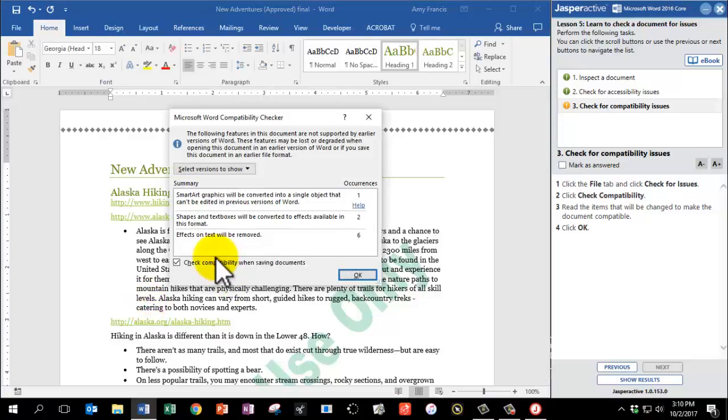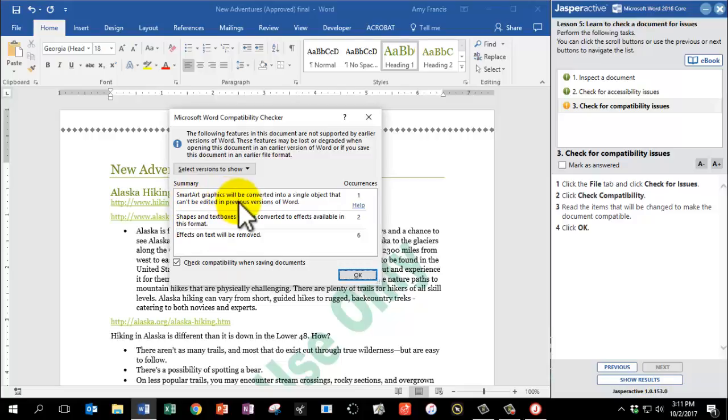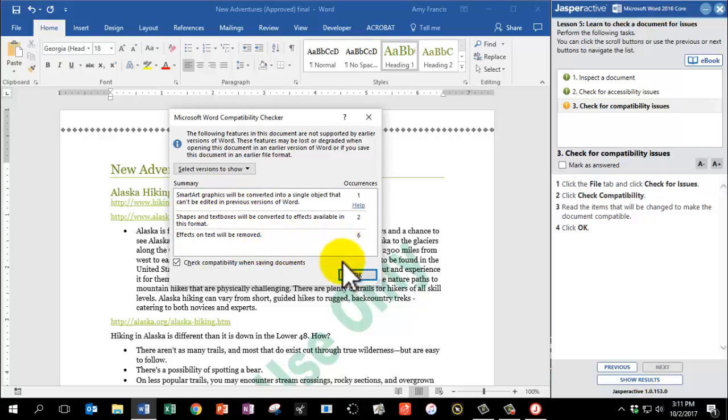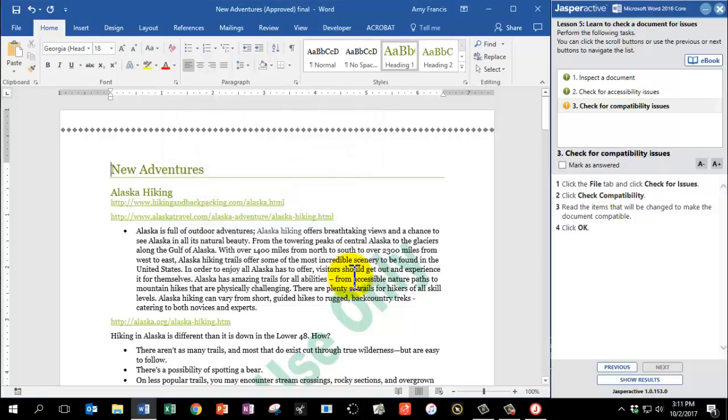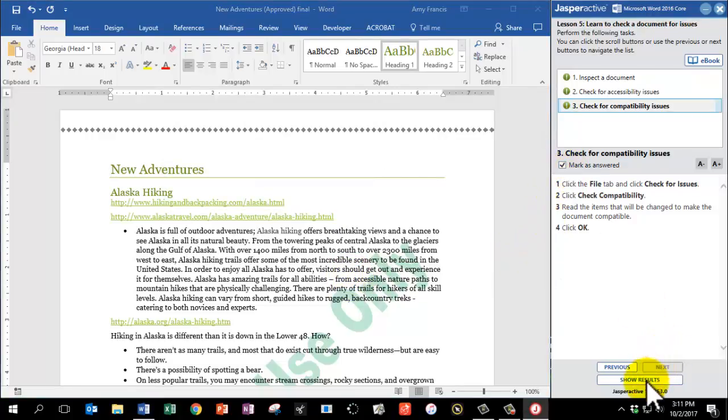Read the items that will be changed to make the document compatible. There are some graphics here that will be converted, some shapes and text boxes, and some effects. Click OK, and that way the document can be read in different versions of the software. Mark as answered, and click Show Results.